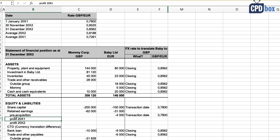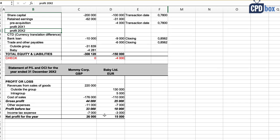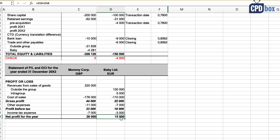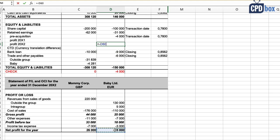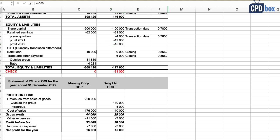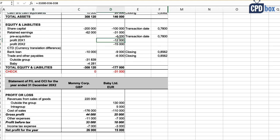Since acquisition happened at the beginning of 20x1, Baby's retained earnings must have increased by the profit for 20x1 and the profit for 20x2. From the profit or loss statement, Baby's profit for 20x2 is 15,000 euros. The remaining portion — 31,000 less 4,000 less 15,000 — must be the profit for 20x1, which equals 12,000 euros.